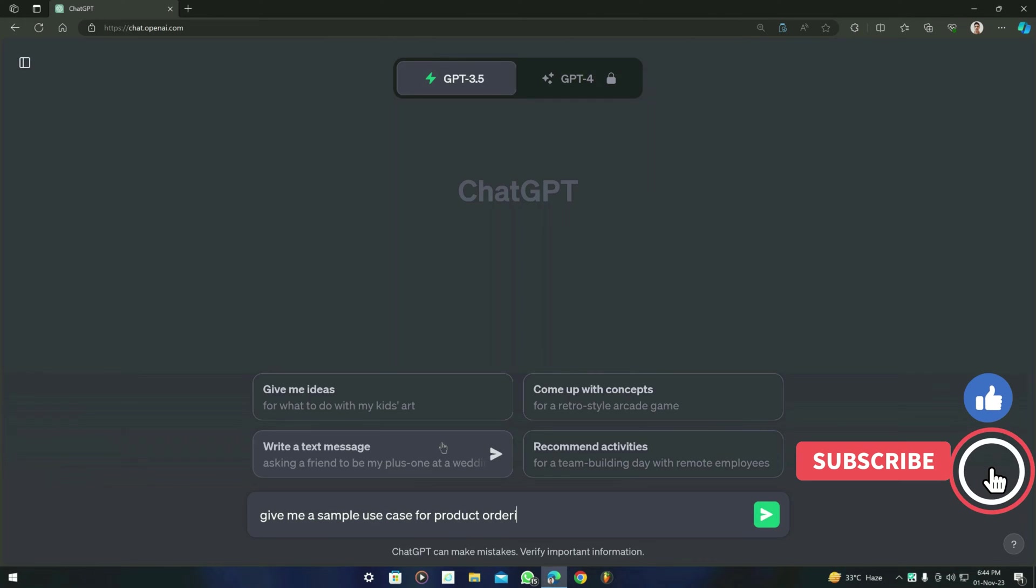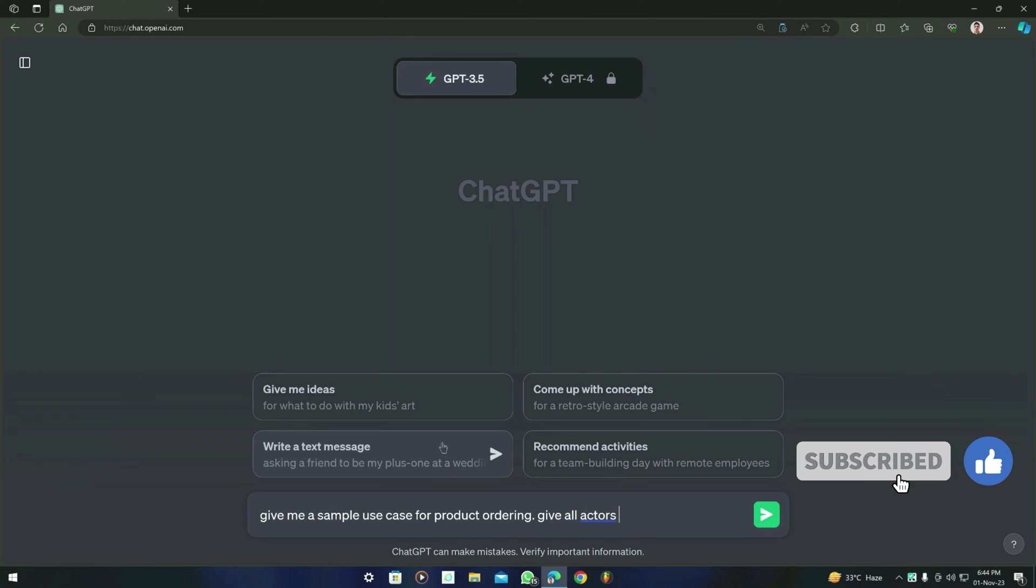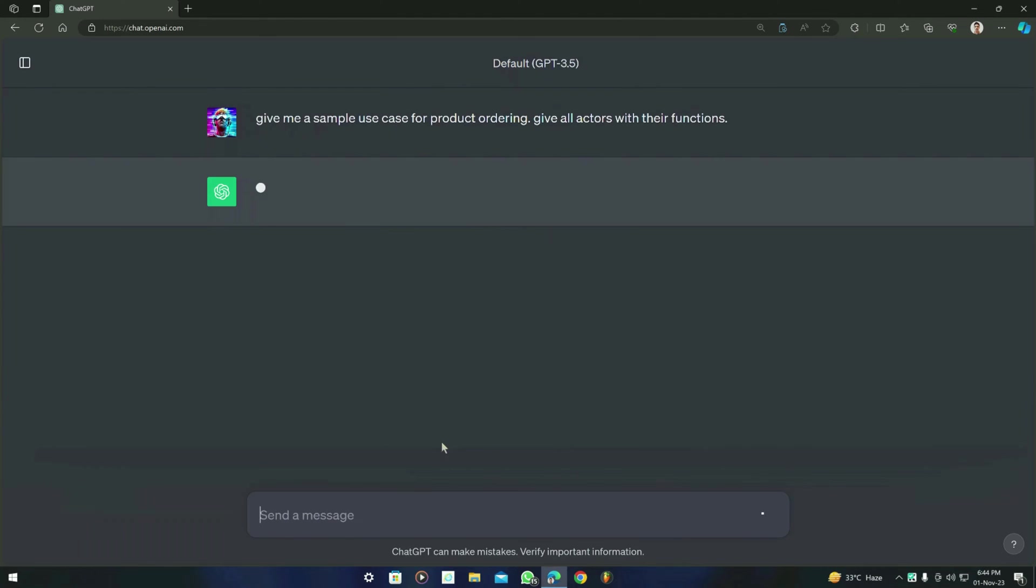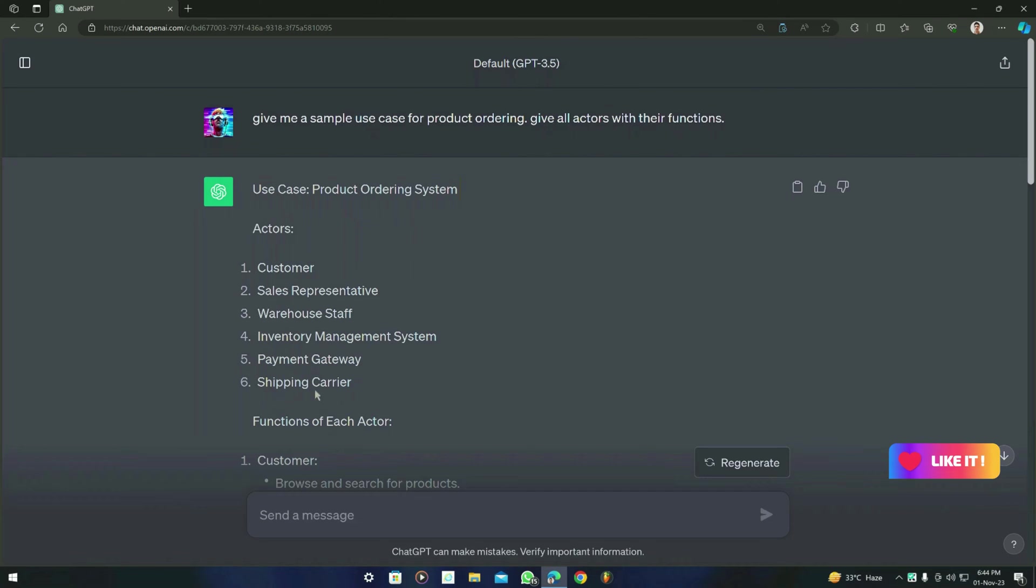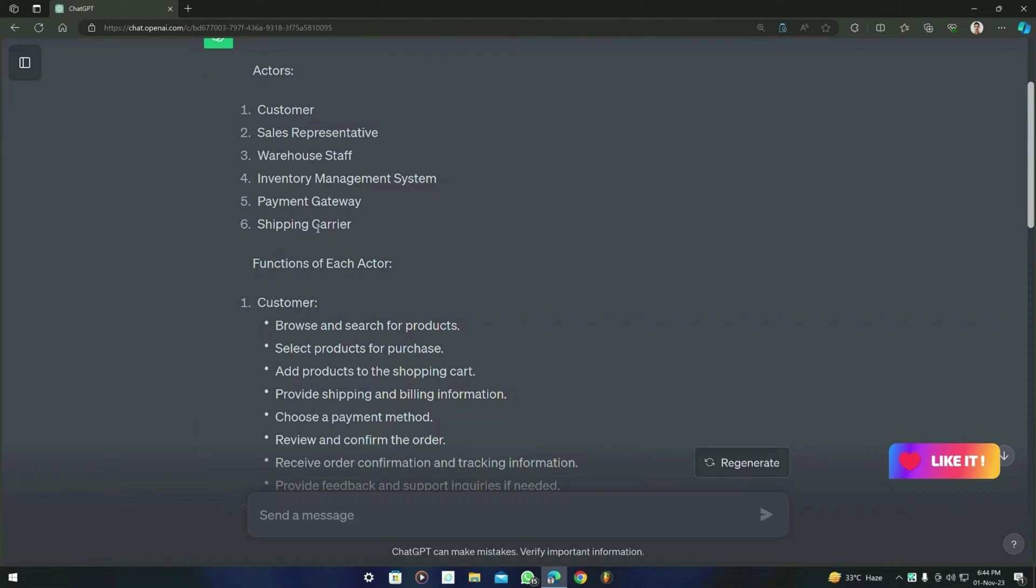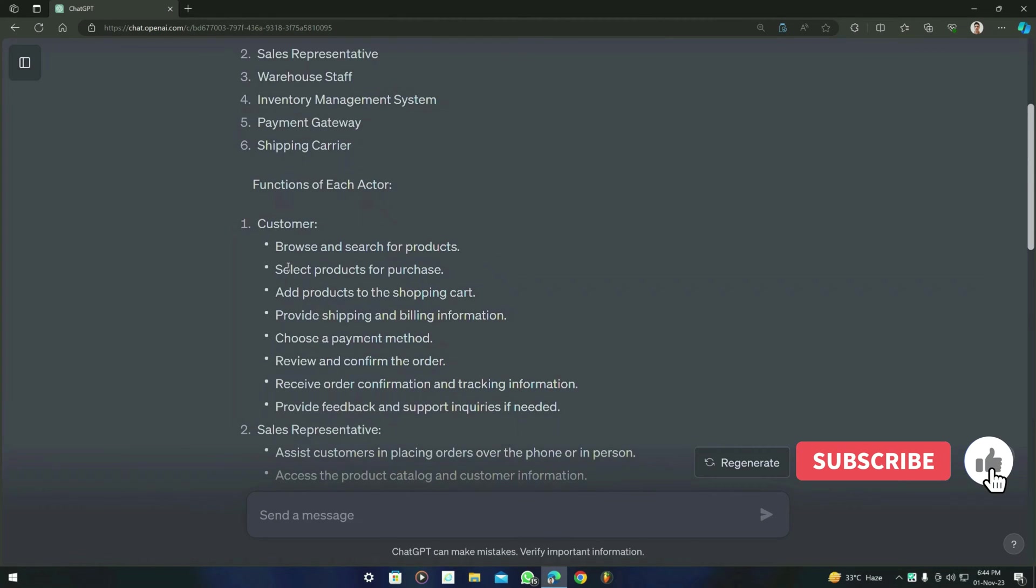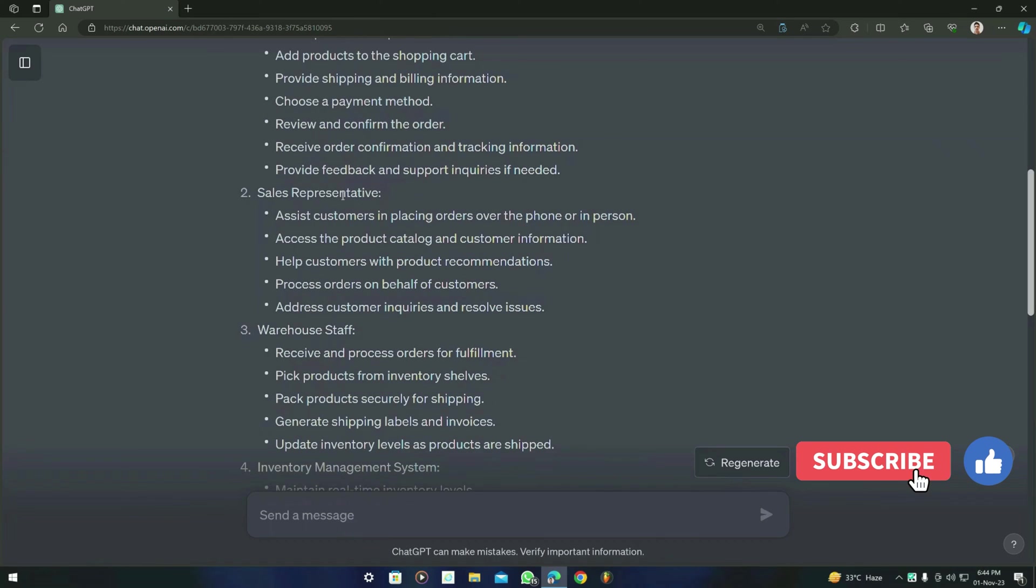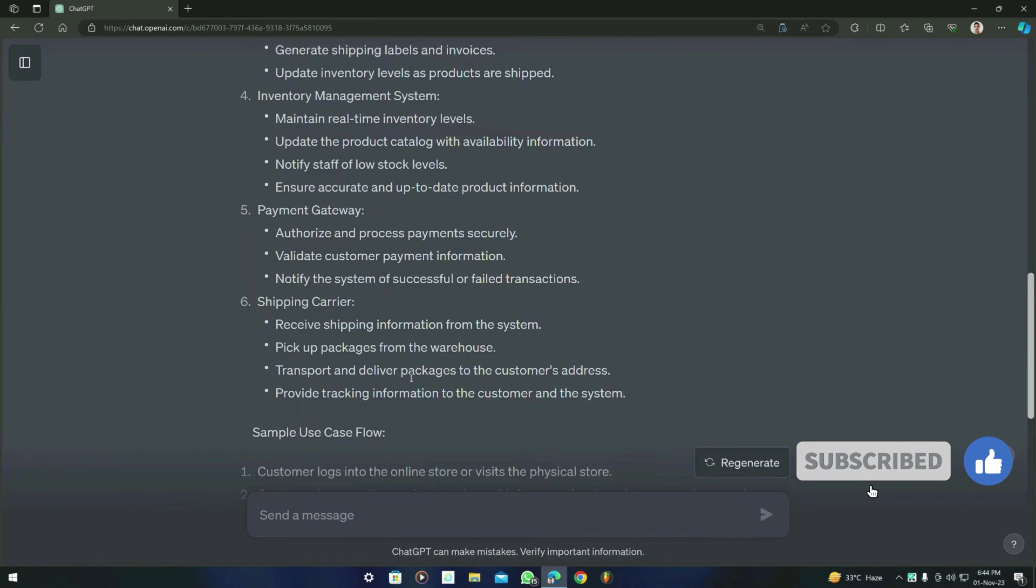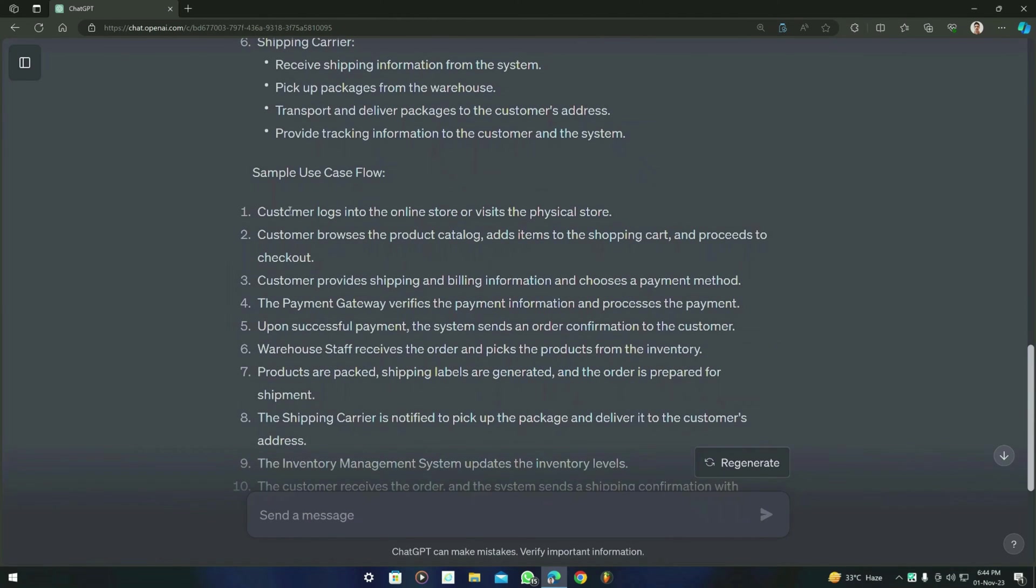Let's ask for it: 'Give me a sample use case for product ordering. Give all actors with their functions.' Let's see what it gives us. So here is the result. Our use case name is Product Ordering System and it contains about six actors, and it also gave us the functions of each actor for customer, sales representative, etc.